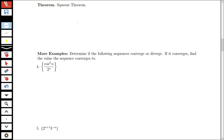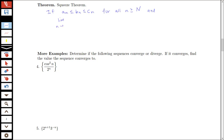Just as we had a squeeze theorem for limits of functions, we also have a squeeze theorem for sequences. It tells us that if we have sequences aₙ ≤ bₙ ≤ cₙ, where bₙ is bounded between aₙ and cₙ for all n ≥ some large N, and the limit as n→∞ of aₙ equals the limit of cₙ, both equal to L, then the limit as n→∞ of bₙ must also equal L.